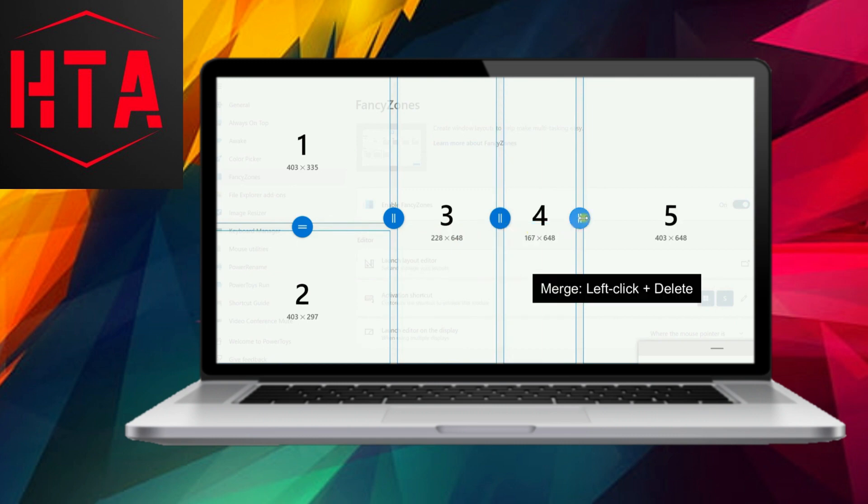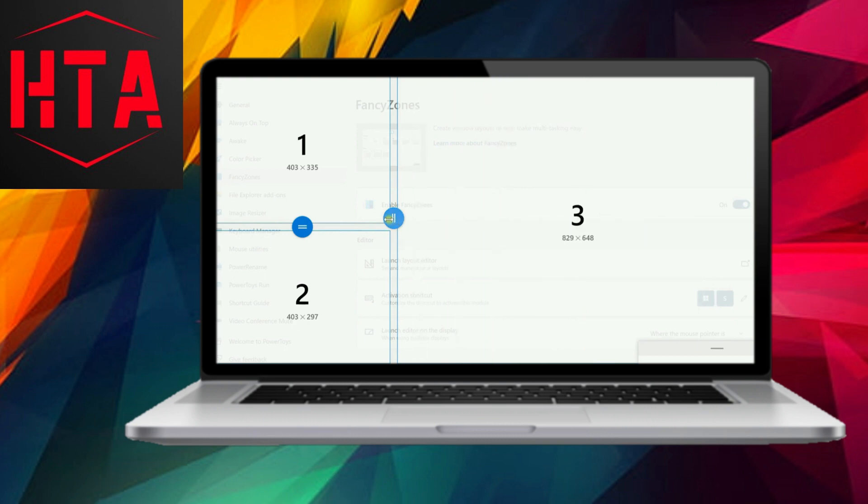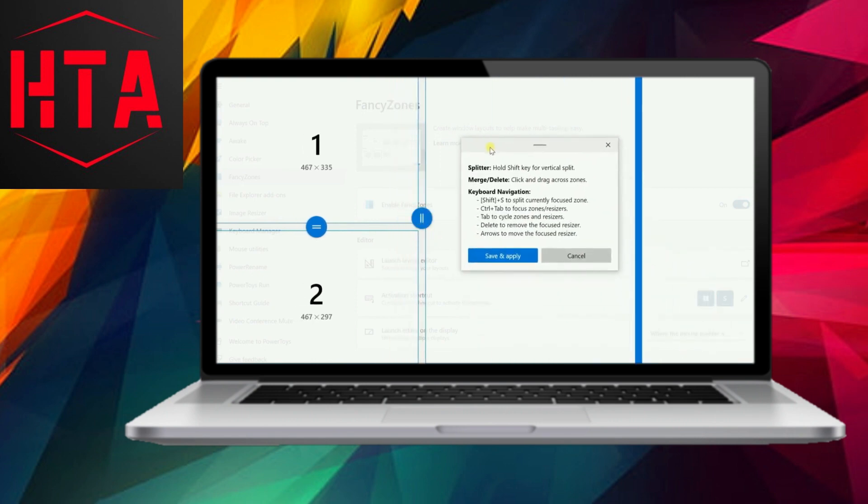In the Layout Maker, you can craft a layout that aligns with your preferences. To divide a zone horizontally, a simple left-click will suffice. For vertical division, hold down the Shift key while left-clicking.